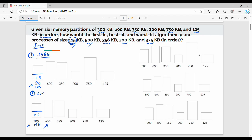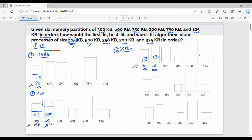The remaining space in 600 KB after placing 500 KB is 100 KB. Third process is 358 KB. The previous step has 300 KB with 185 KB remaining and 100 KB in the 600 KB partition. 358 KB does not fit in 185 or 100. We try 350 KB — still not enough. So 358 KB goes into 750 KB, leaving 392 KB remaining.